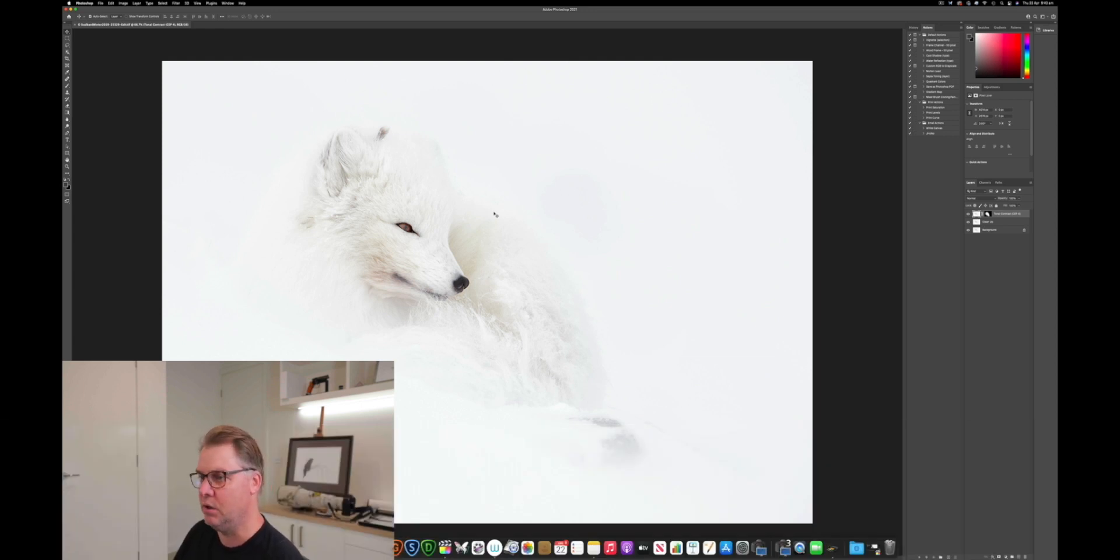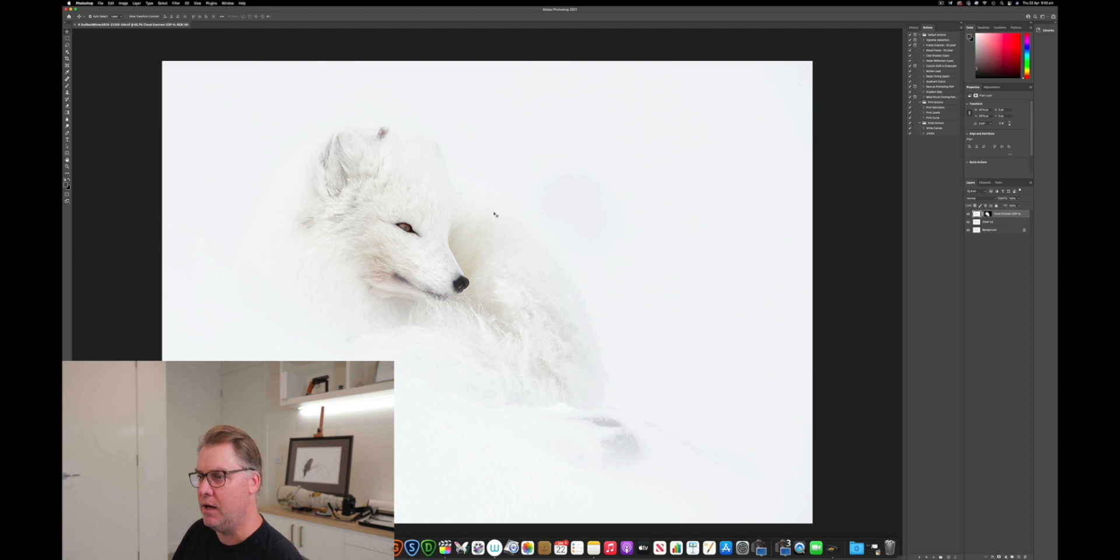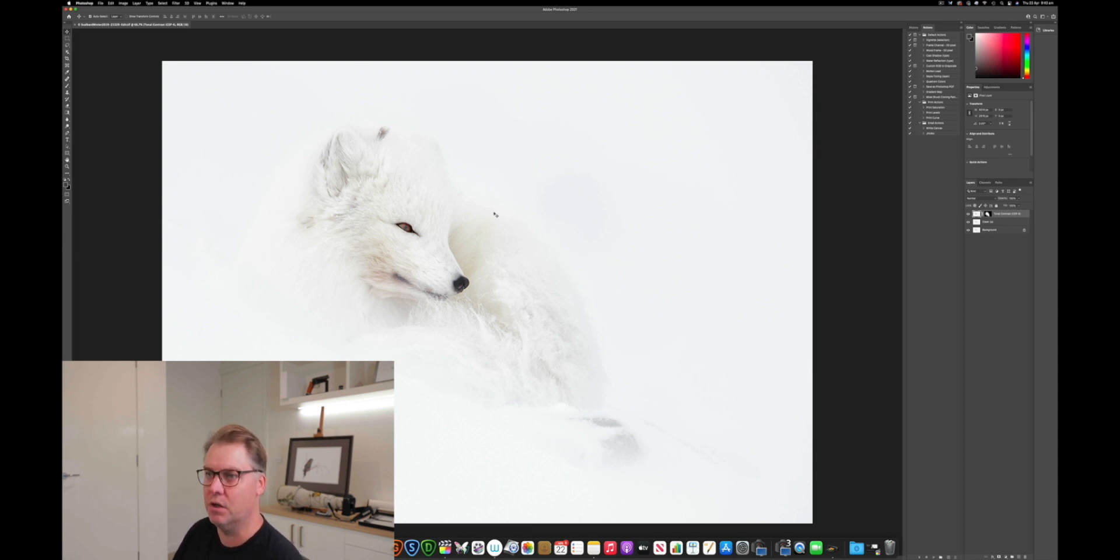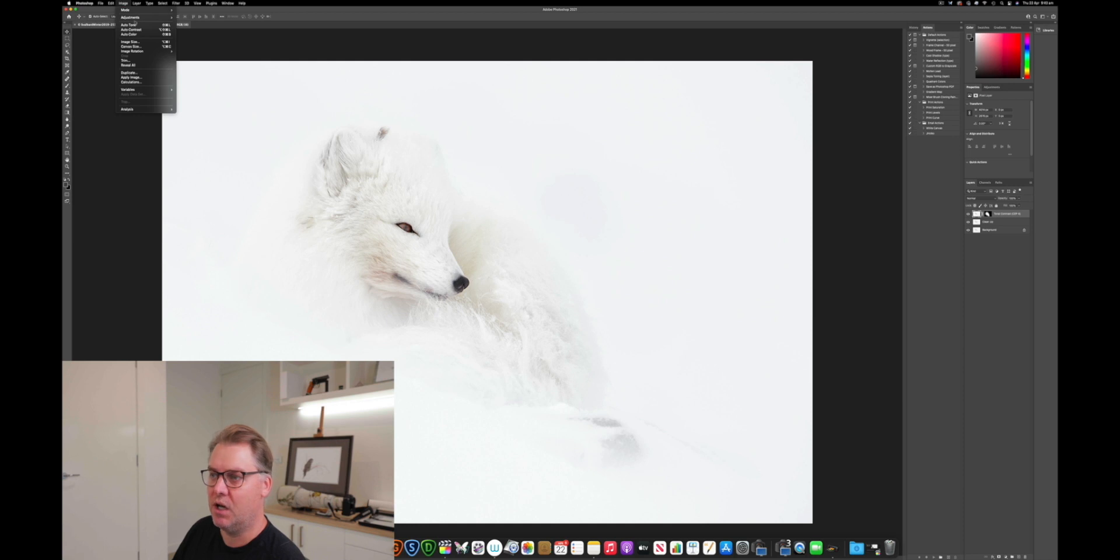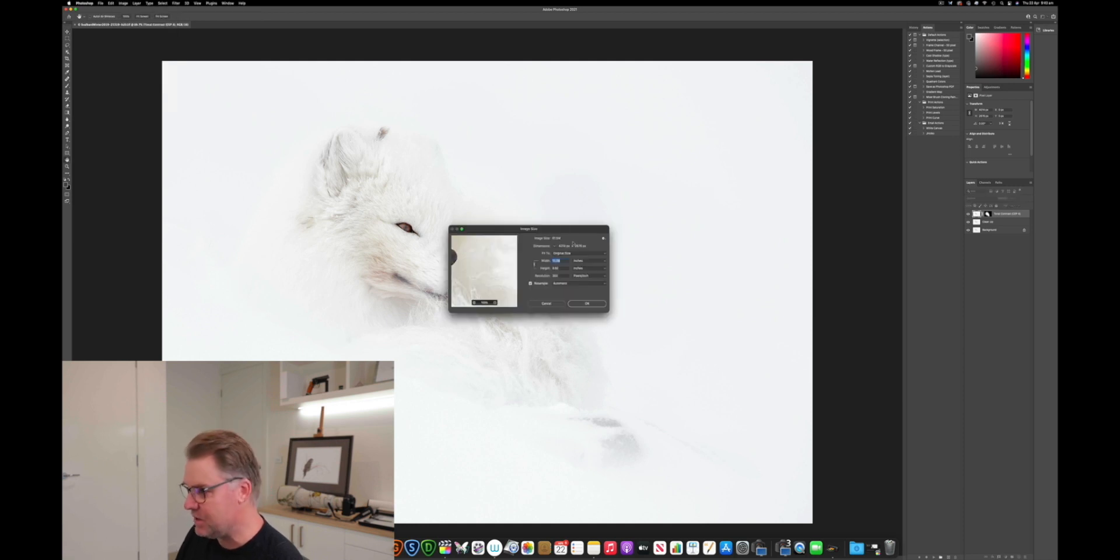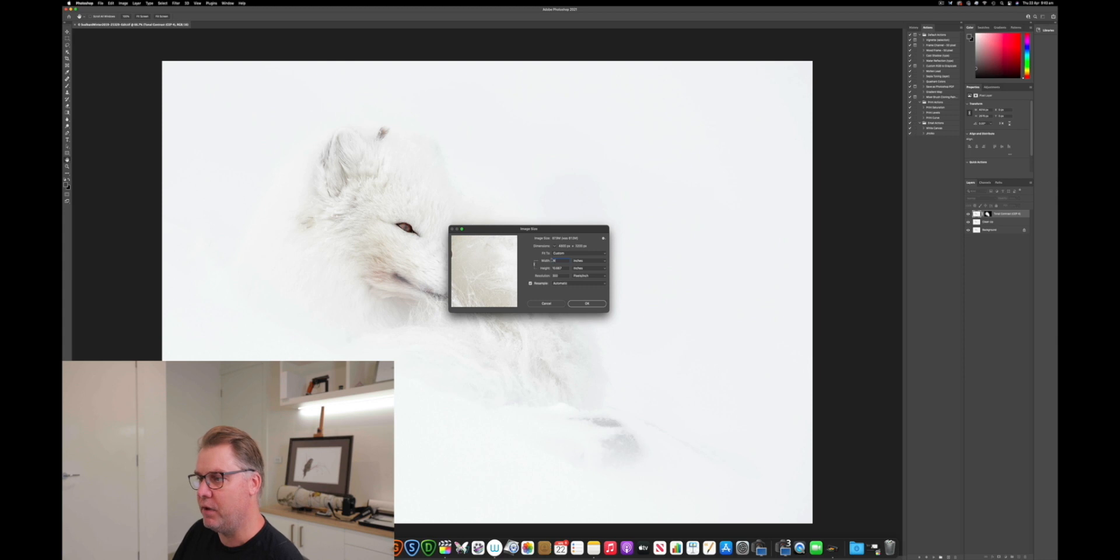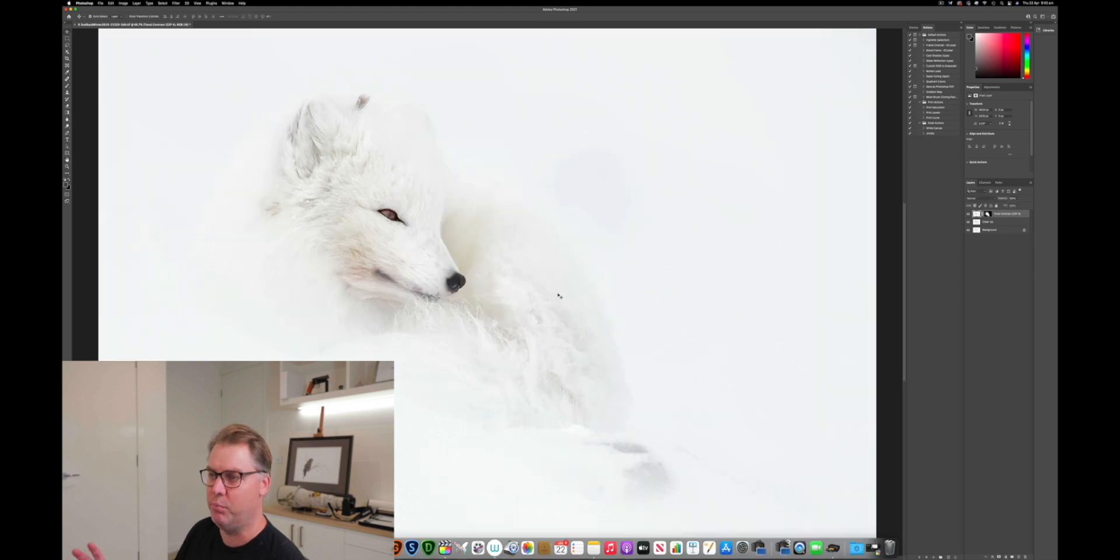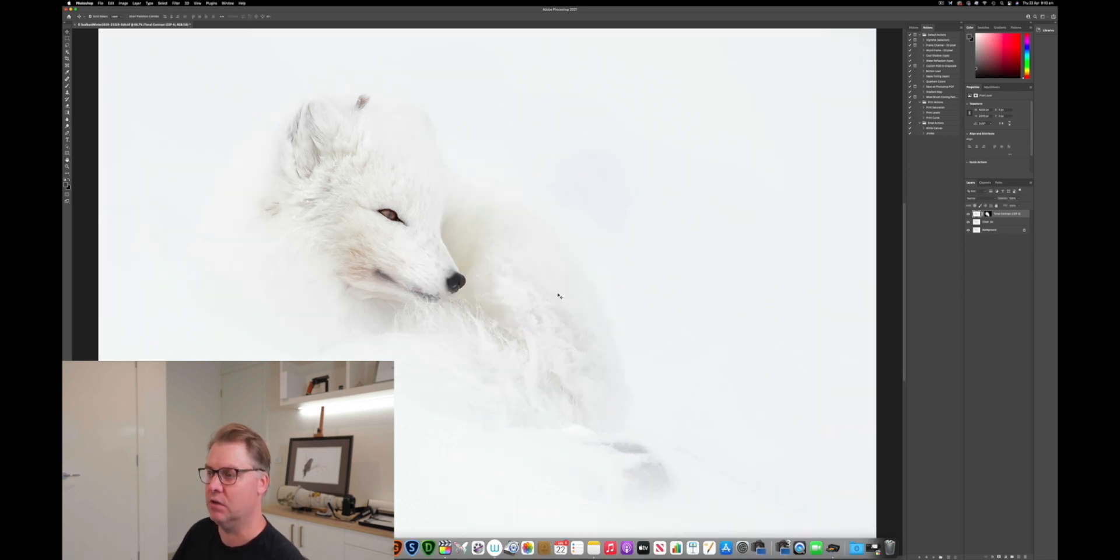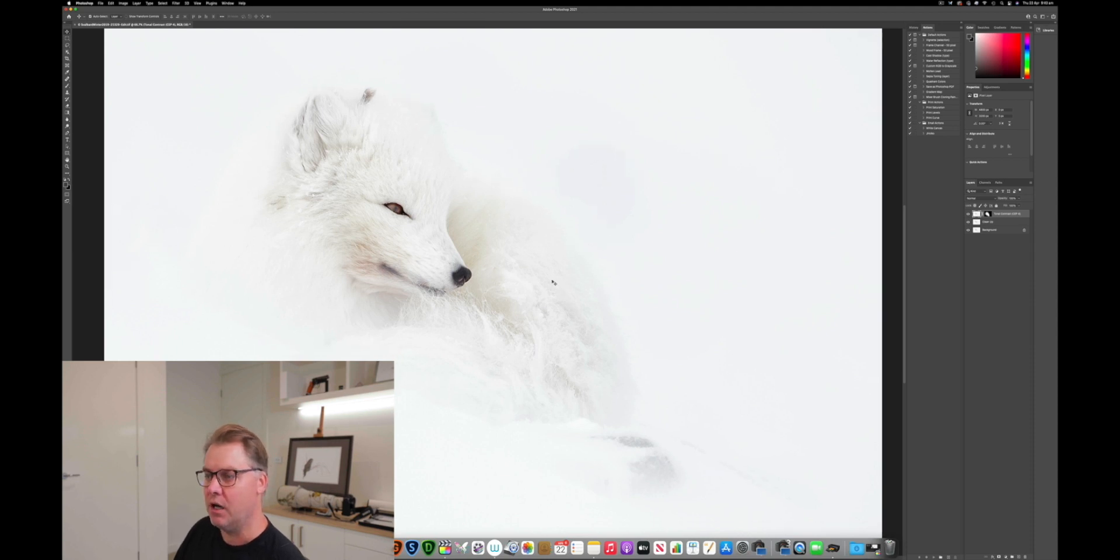Once you've done that, though, the next step is to actually size the image ready for print. As I mentioned for the Lightroom step, print sharpening is size dependent. So it's really critical that you size the image before you apply sharpening. So in Photoshop, we're going to just go to image, image size, and I'm going to make a 16 inch print again on the long edge at 300 PPI. And I'll hit OK. And that means that Photoshop will just resample the image to 300 pixels per inch at 16 inches on the long edge dimension.